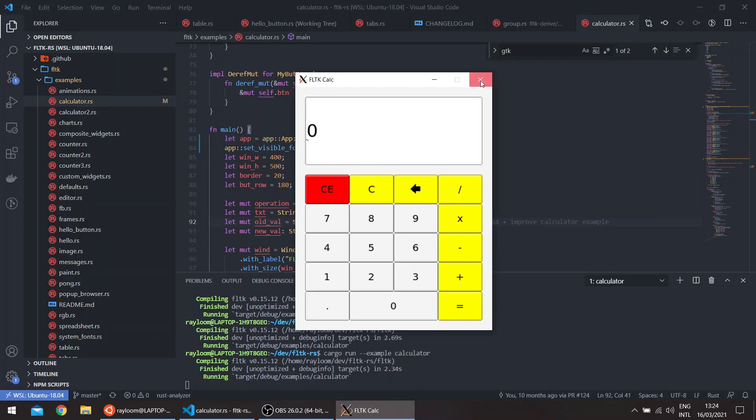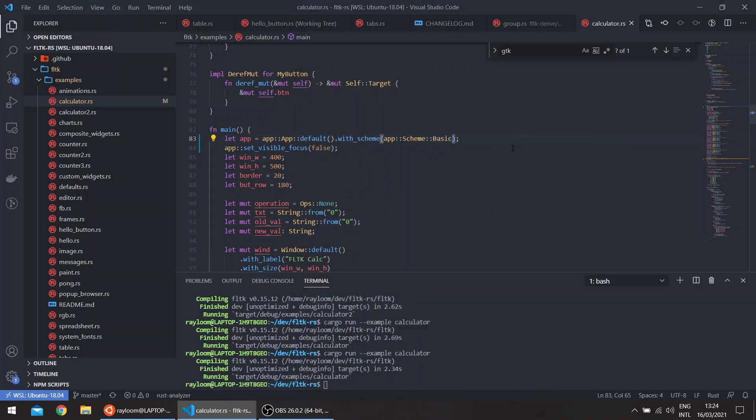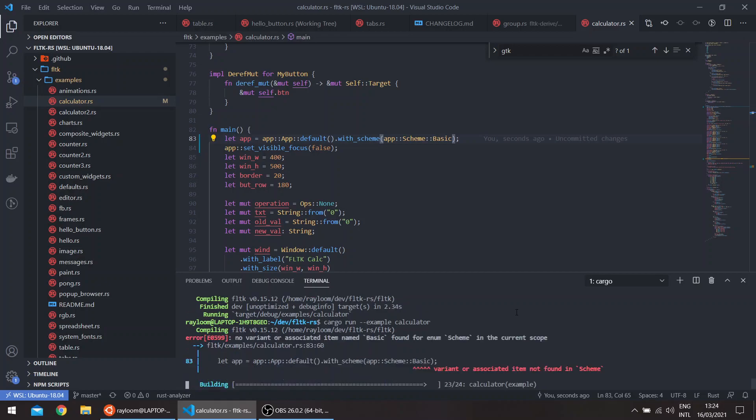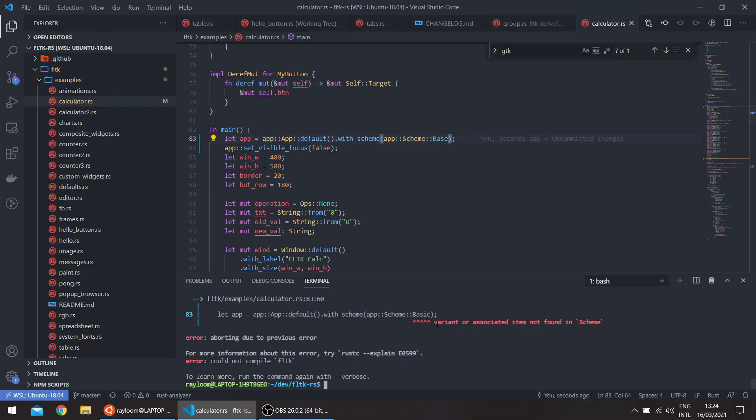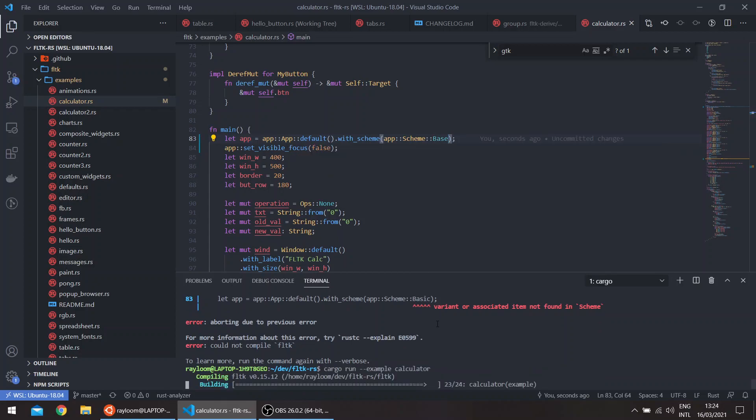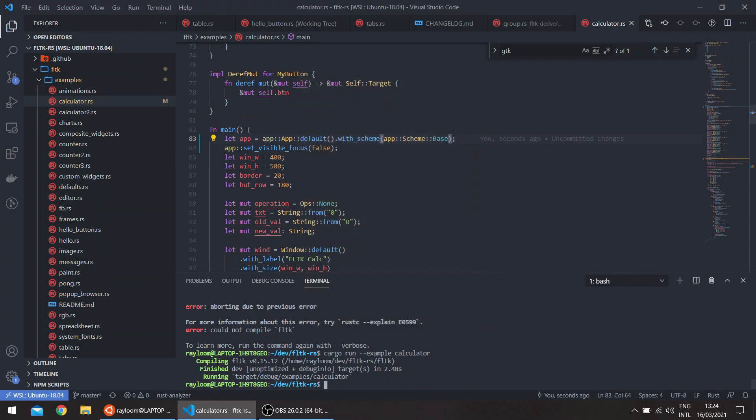Which would look basically the same. Then if you use the basic FLTK scheme, or I think it's base, it'll look like this. Here we change the color of the window itself. And you have the other schemes, of course, plastic and gleam.